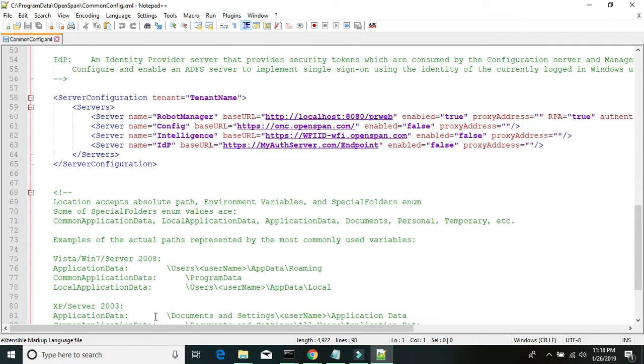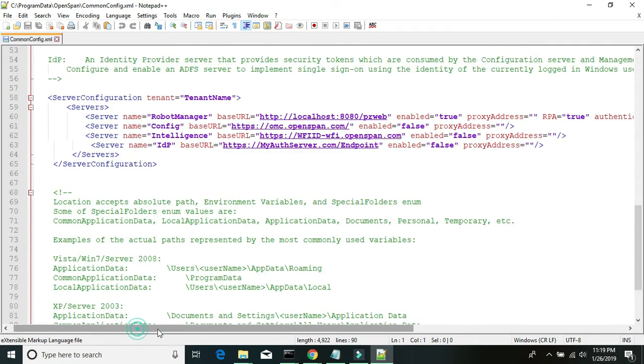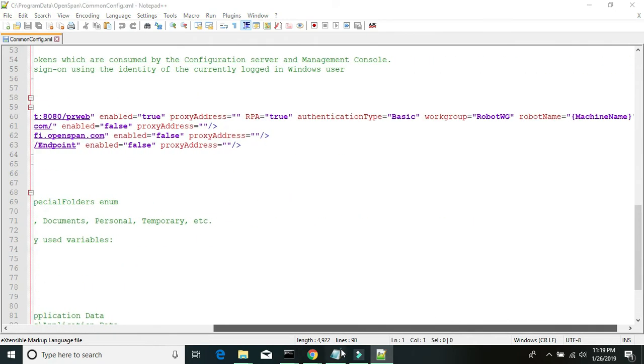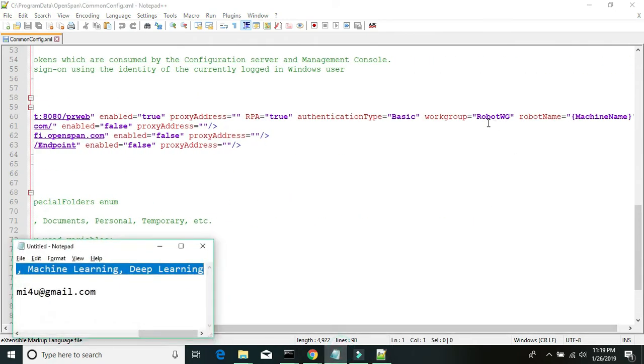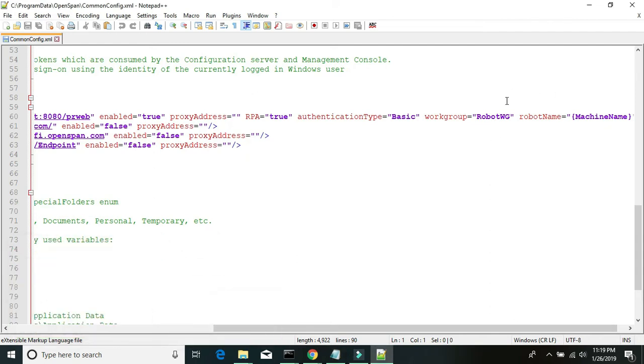So if you scroll right, this is the same workgroup which we are using to assign the package from robot manager.